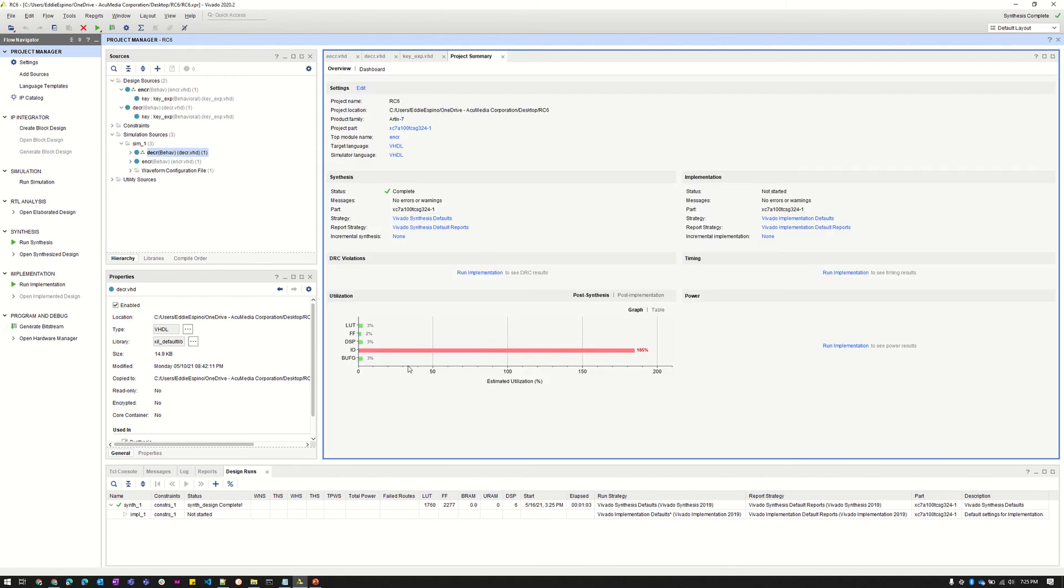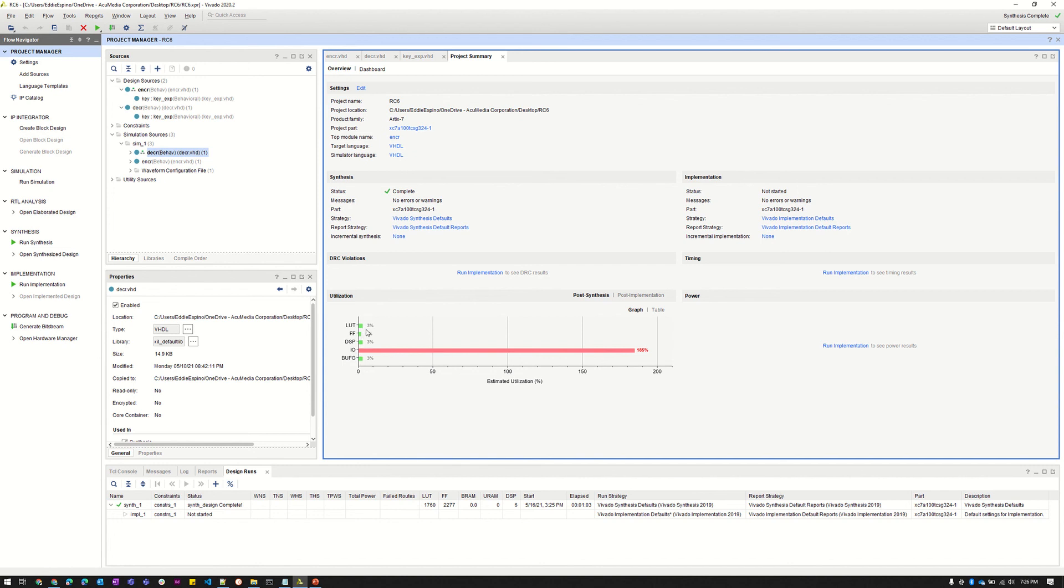The issue that we were primarily getting was, as you can tell here, our input and output was at 185% utilization. So that was the main error we were receiving. As you can tell, everything else, all the other resources, LUTs, flip-flops, everything was pretty good. It was just mainly just input and output.